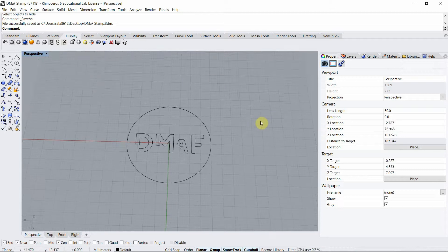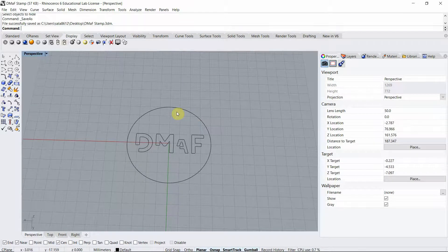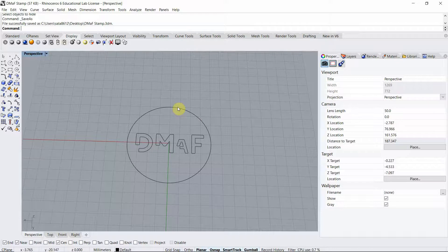Hi everyone, in this short video I will show you how to model a small stamp that we can print in our Formlabs printer with flexible resin.